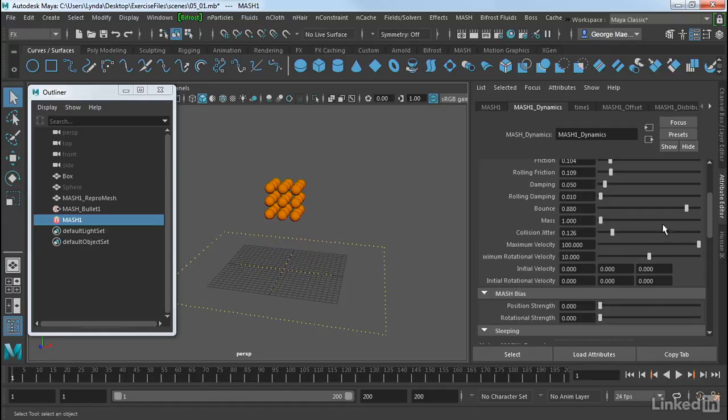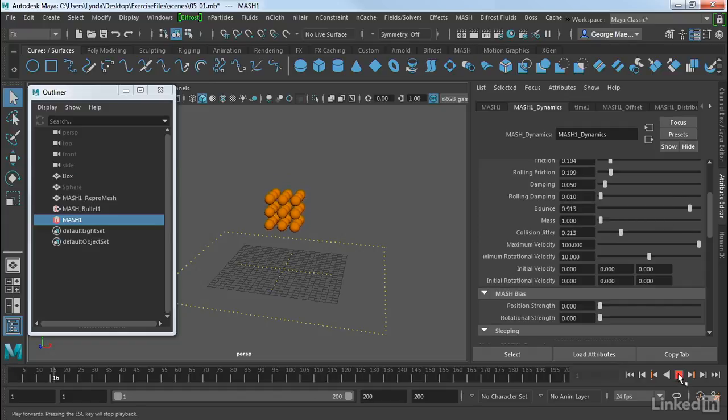Now if I want, I can turn up my collision jitter a little bit more. Give it a little bit more bounciness. And again, play it.